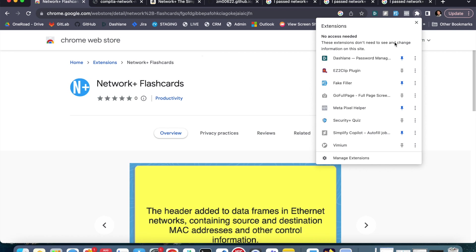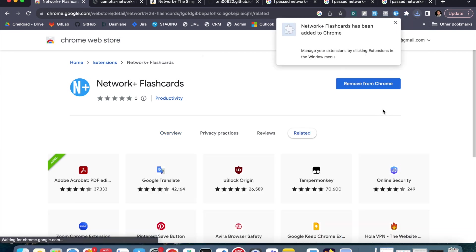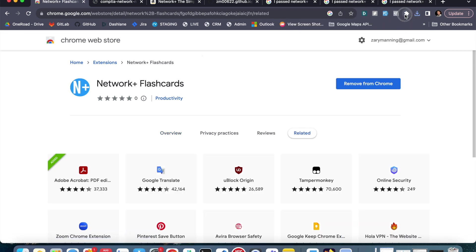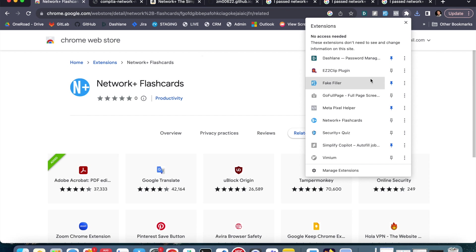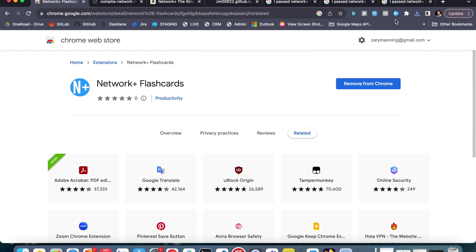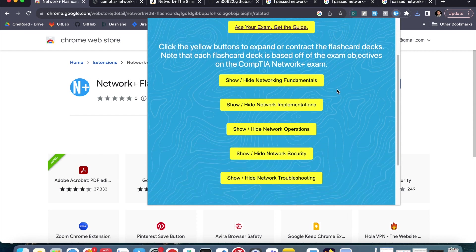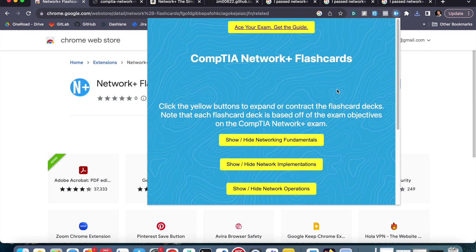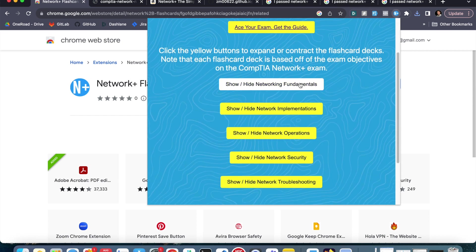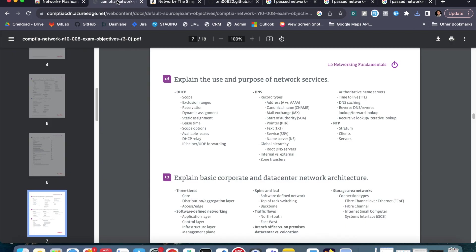And then once this extension is added, what I'm going to do is I'm just going to make sure that's pinned up here to the top bar. So I'm just going to go down here and pin the icon. Now I can see it. And then once I open this extension, I can see I have access to flashcard decks that cover those fundamentals and cover those categories on that CompTIA exam objectives PDF.